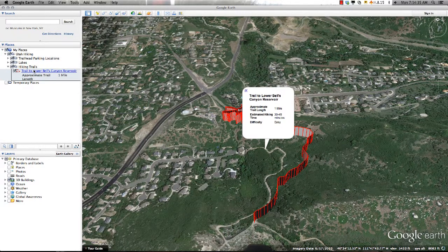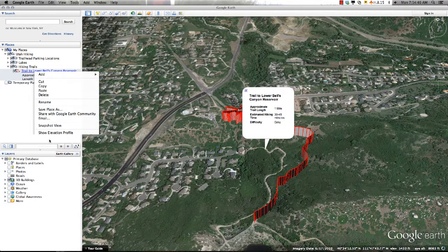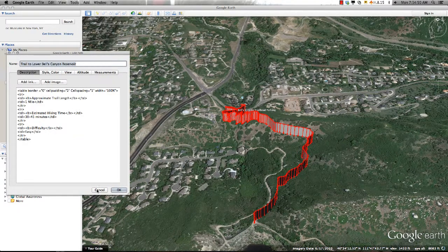By following these steps, you can create as many paths for your project as you like. Any time you need to go back and revise the information or change the snapshot, simply right-click on the folder and select Get Info if you're running a Mac and Properties if you're running a PC.